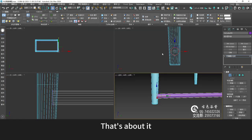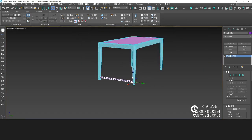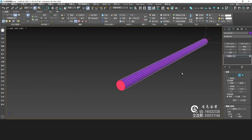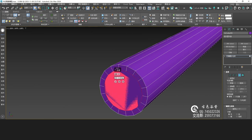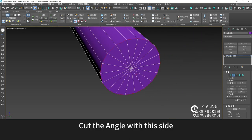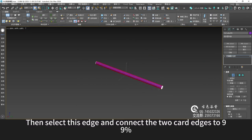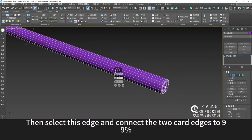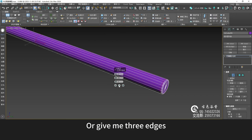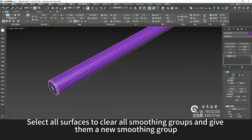That's about it. Choose these two sides — insert it and collapse it. Then choose this side, cut the angle with this side, give it a 2 — two segments. Then select this edge and connect the two chamfer edges to 99%. Or give me three edges. Select all surfaces to clear all smoothing groups and give them a new smoothing group.